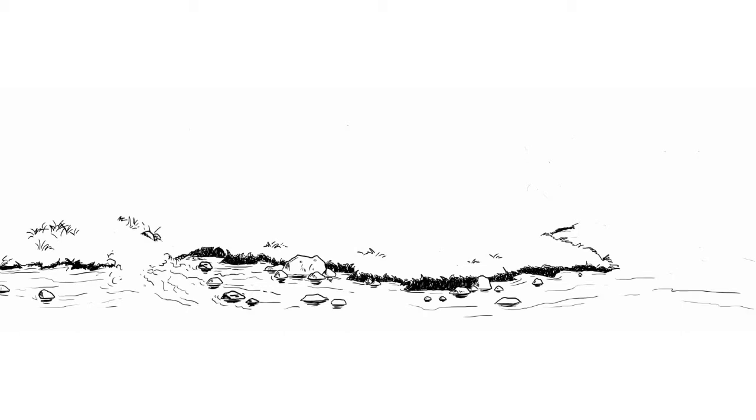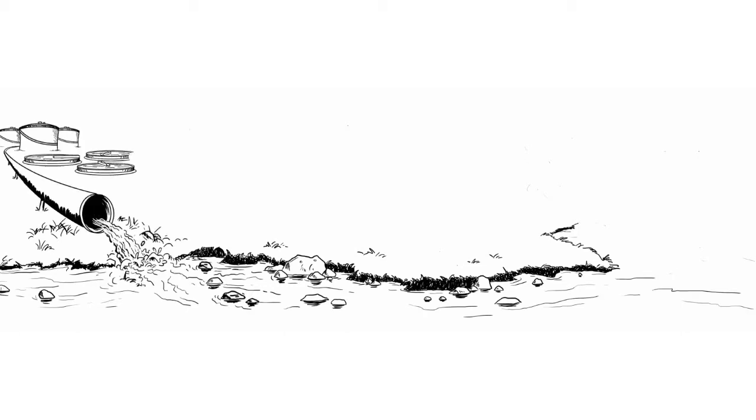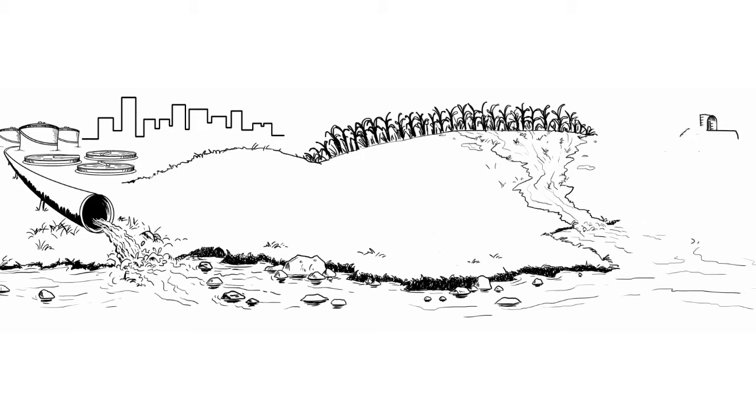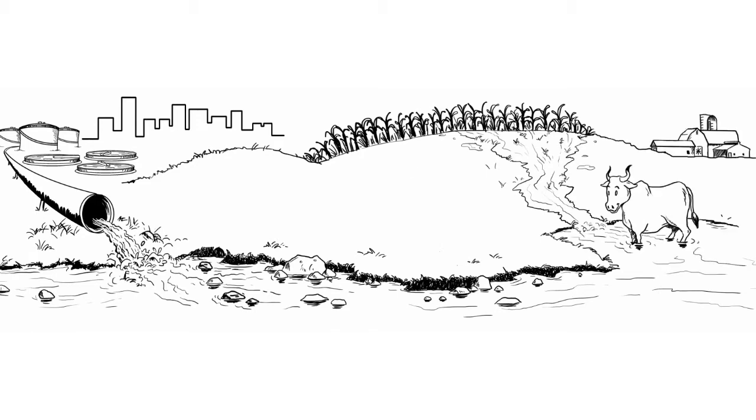Forty years after the passage of the Clean Water Act, some rivers and streams across the United States are still degraded. Because of this, wastewater treatment facilities, factories, and hydropower dams are required to minimize the impact of their discharge on waterways.